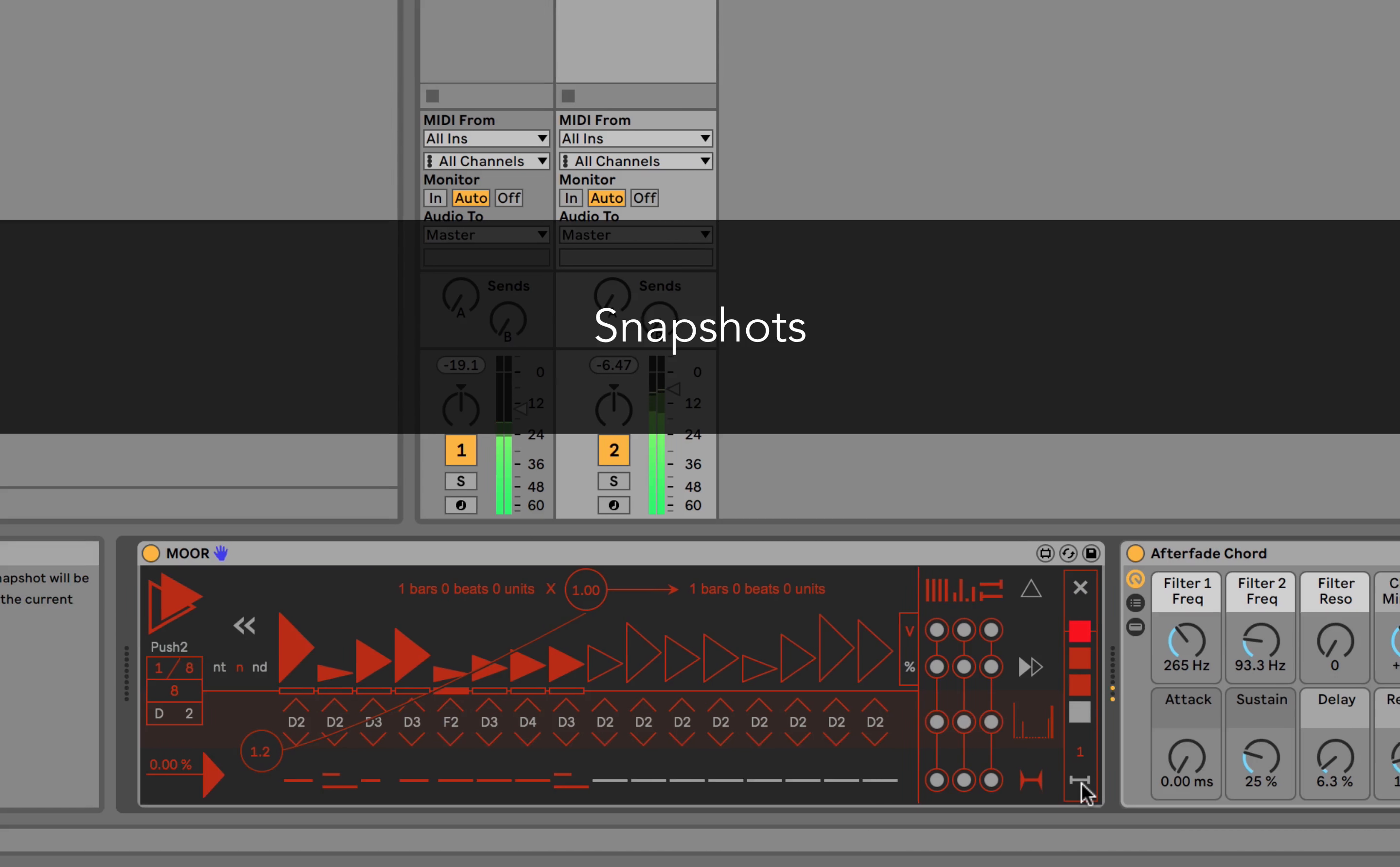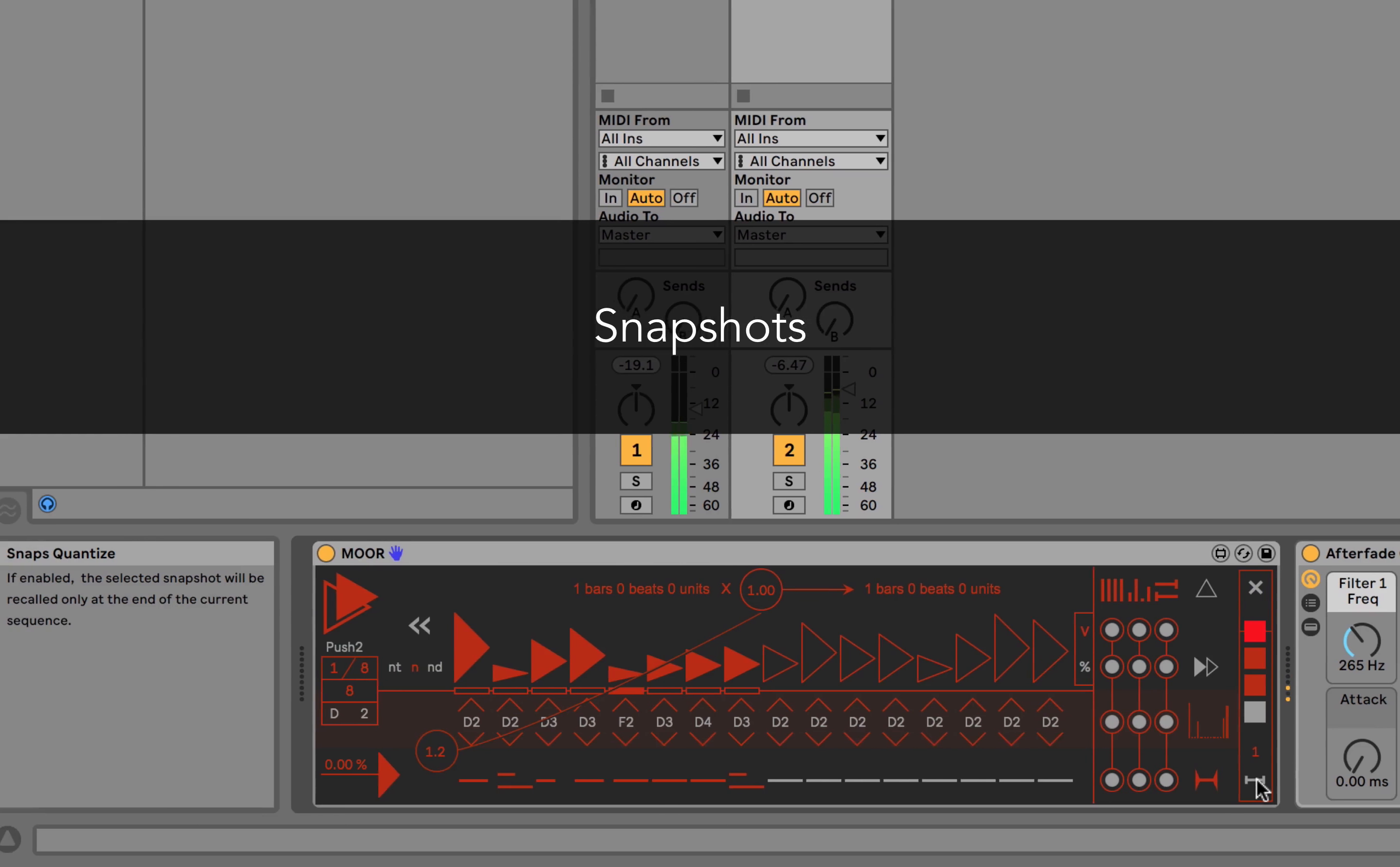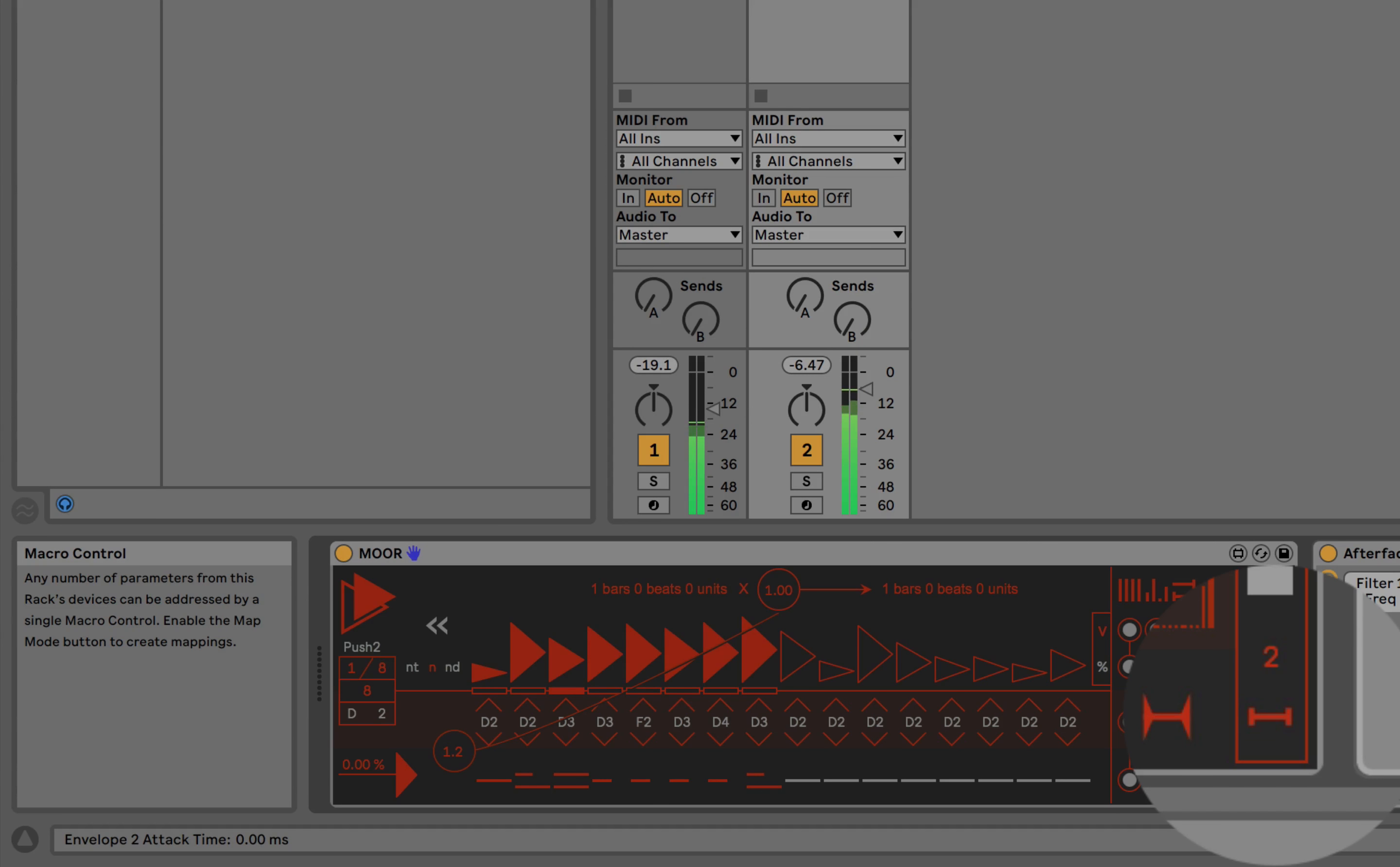What's really useful here is the Snap Quantize function. It lets you recall a snapshot just when a cycle ends, so you can record your presets by hand easily in a live situation while staying in sync.